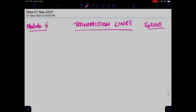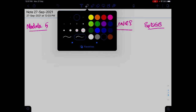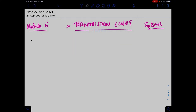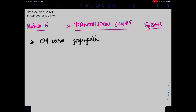We are now getting into the fifth module, the last module, which is about transmission lines. Until now, we were learning electromagnetic wave propagation in the unbounded medium.